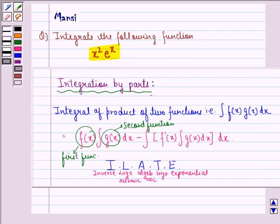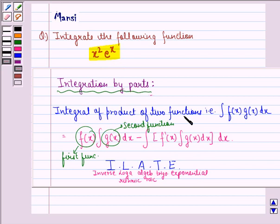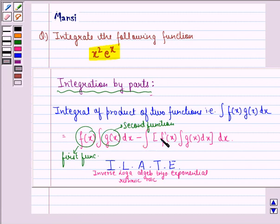Before starting with the solution, let us see the key idea behind the question. We integrate this function using integration by parts. That is, the integral of a product of two functions: integral f(x)·g(x) dx is equal to f(x) into integral of g(x) dx, minus integral of f'(x) into integral of g(x) dx, the whole dx.